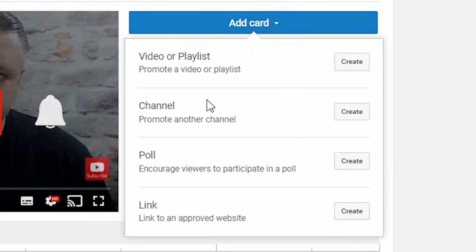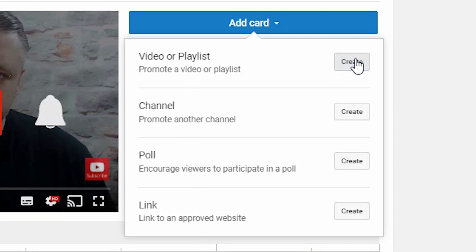You choose what type of card: poll, channel, video, playlist, or link. I'm going to do a video.